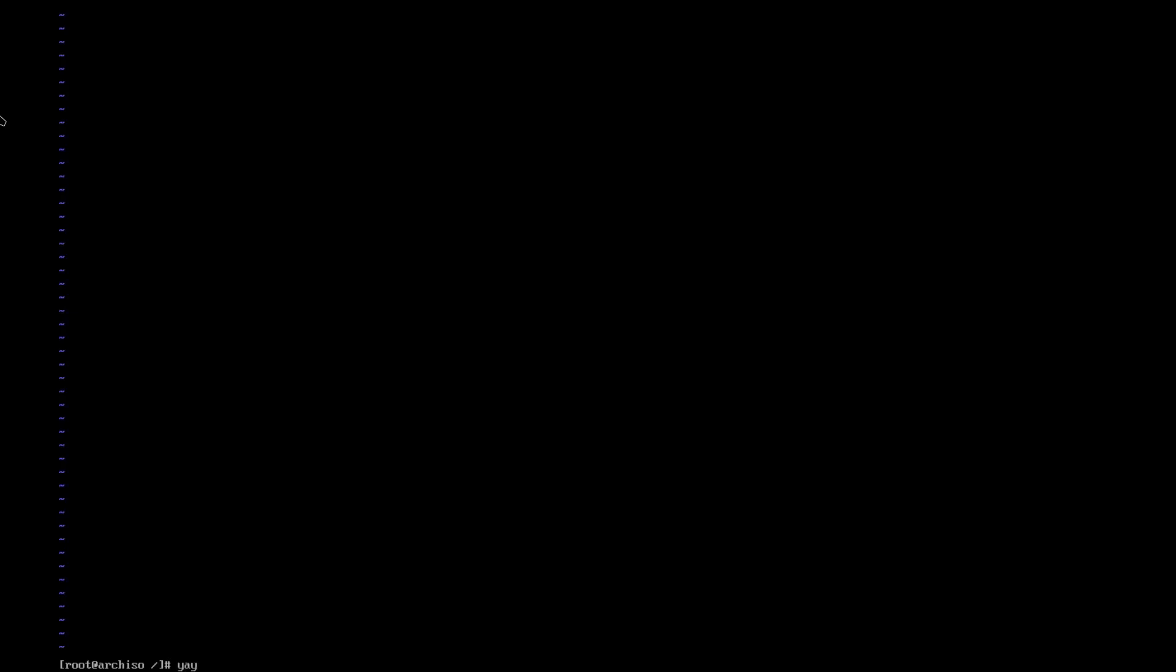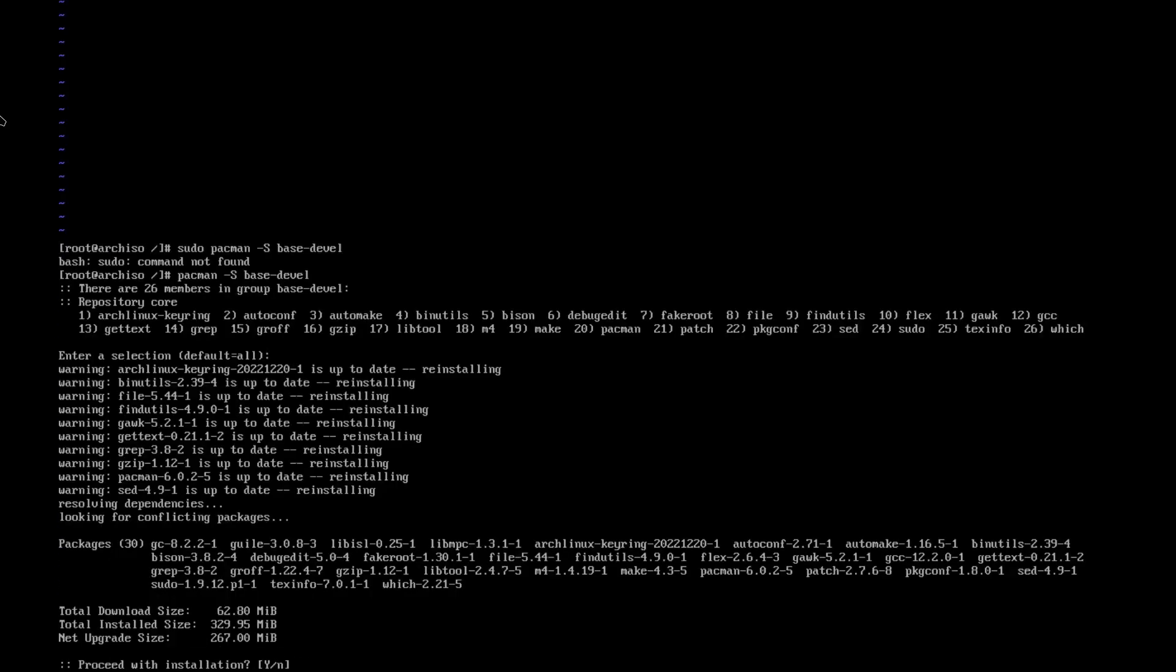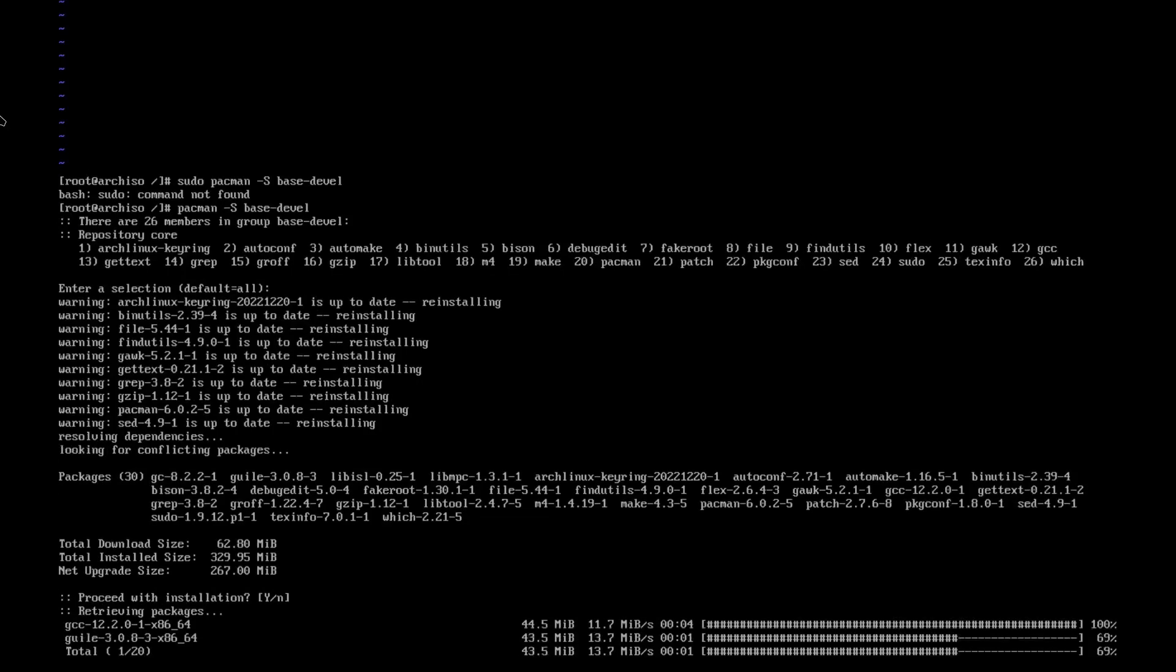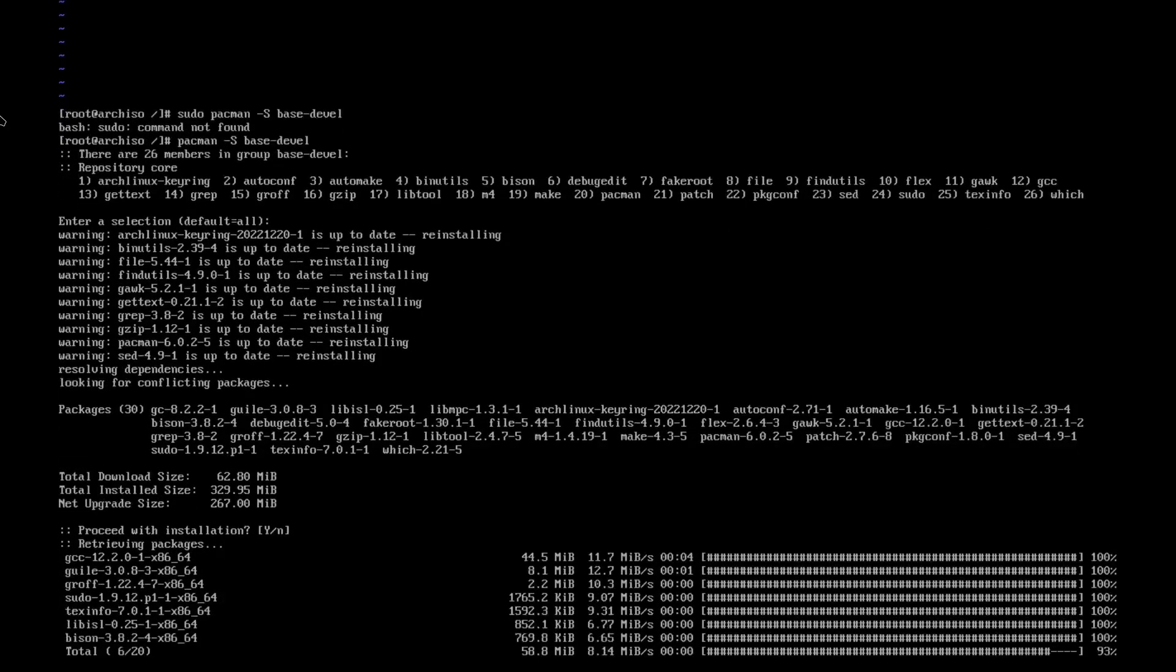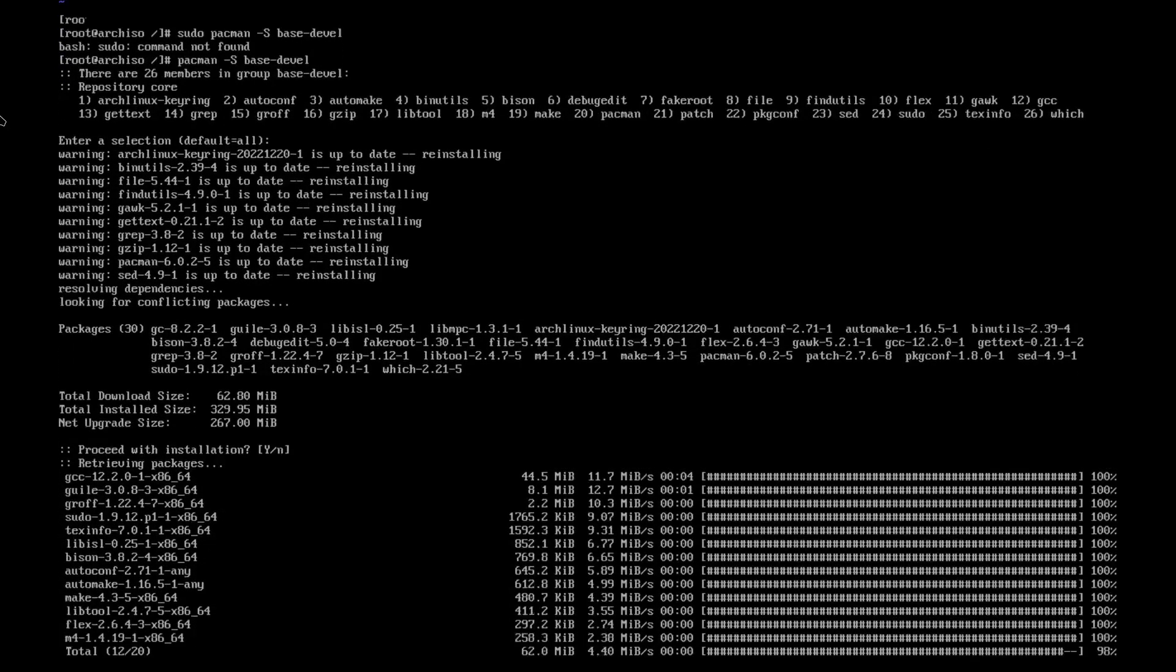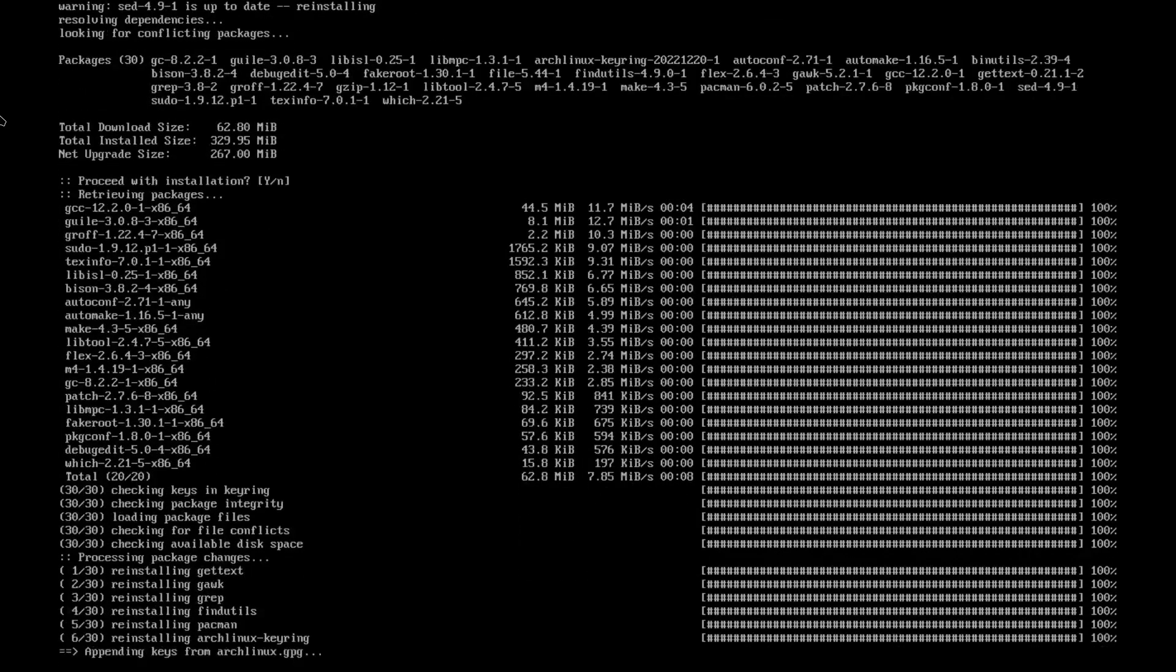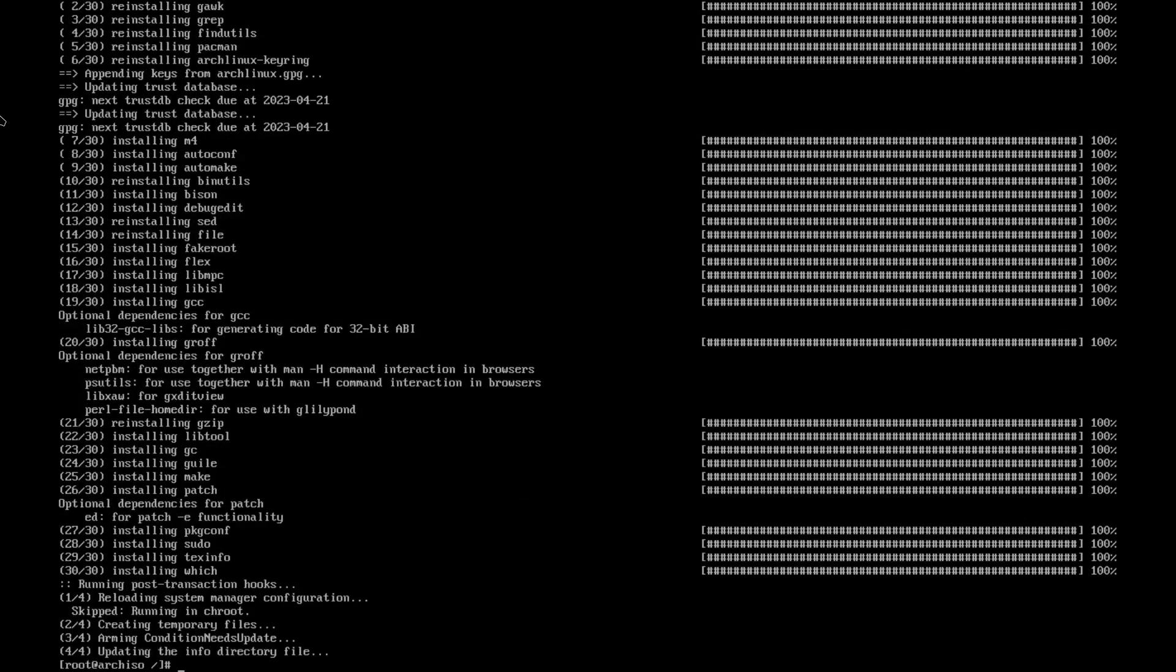Hold on, I forgot to tell you about a certain thing. You need the base-devel. If you're going to install anything from the AUR. Or you're going to be building anything. Then you need the base-devel package. There you go.